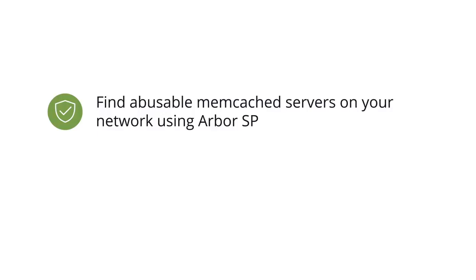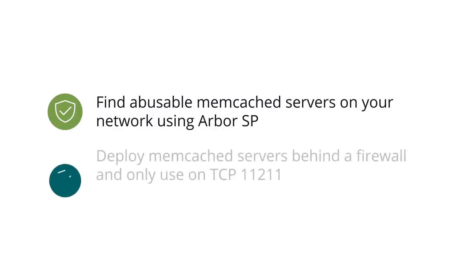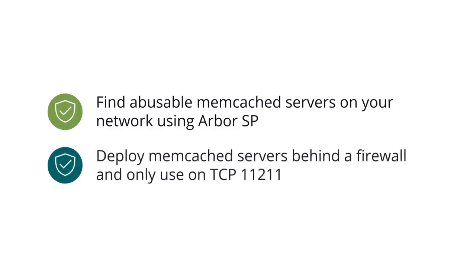Or if you need to use Memcached servers, deploy them behind a firewall and use TCP port 11211 to eliminate abuse.